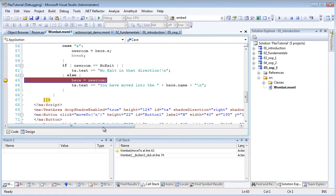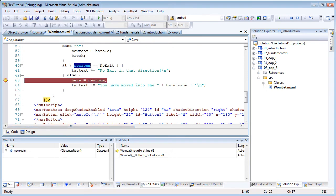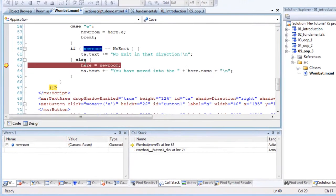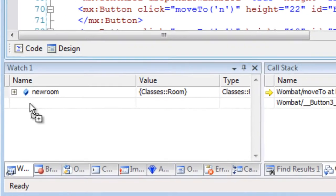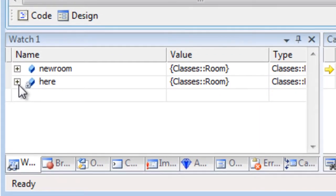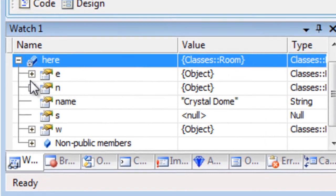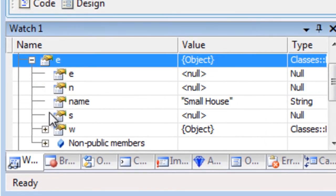You can drag variables into the watch window. And once there, you can click them to open them up and drill down into them.